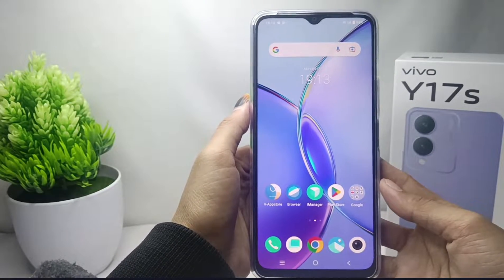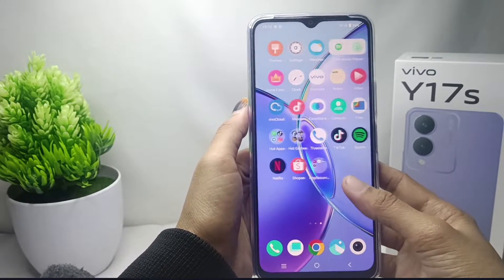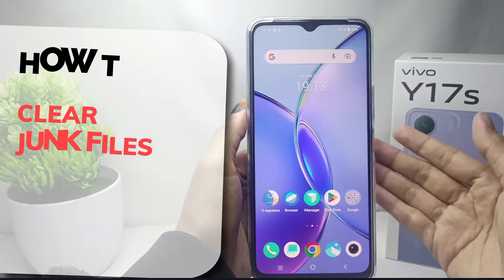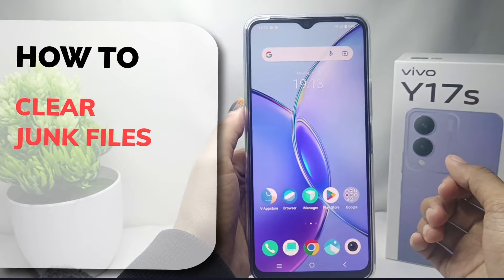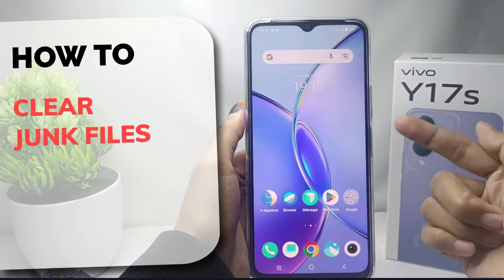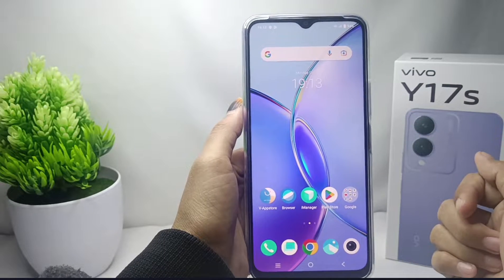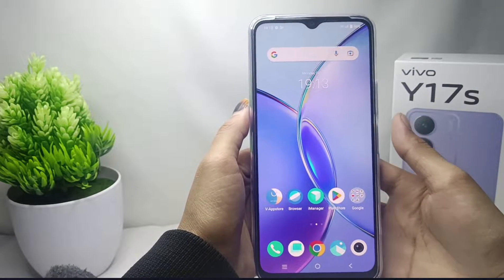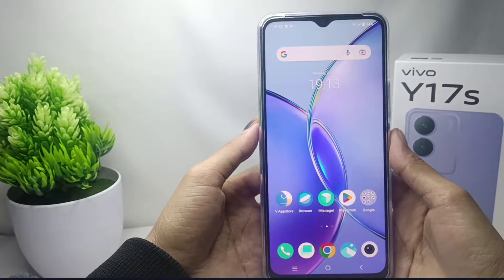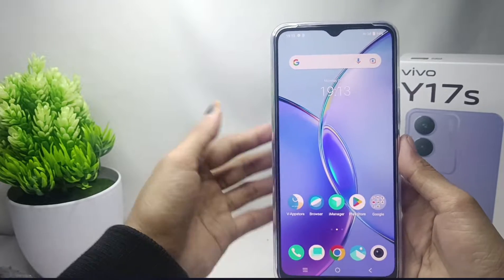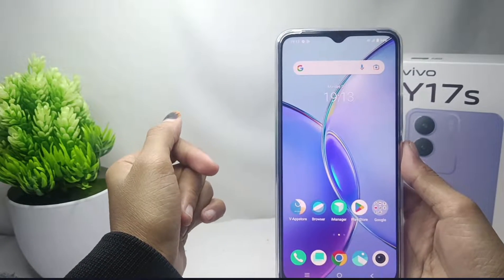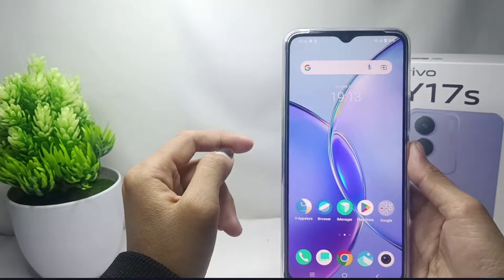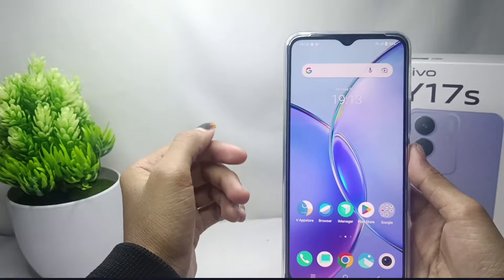Hello everyone. In this tutorial I want to show you how to clear junk files on a Vivo Y17s device. To avoid lag or slowness on your device, you can clear the junk files by following these steps.